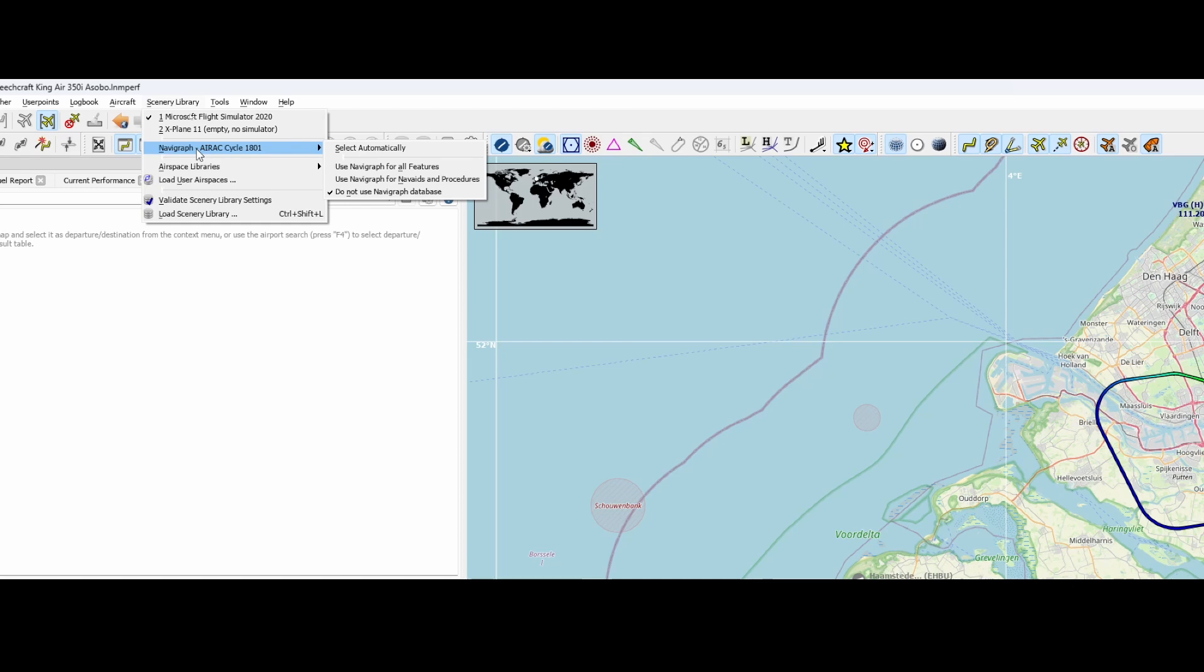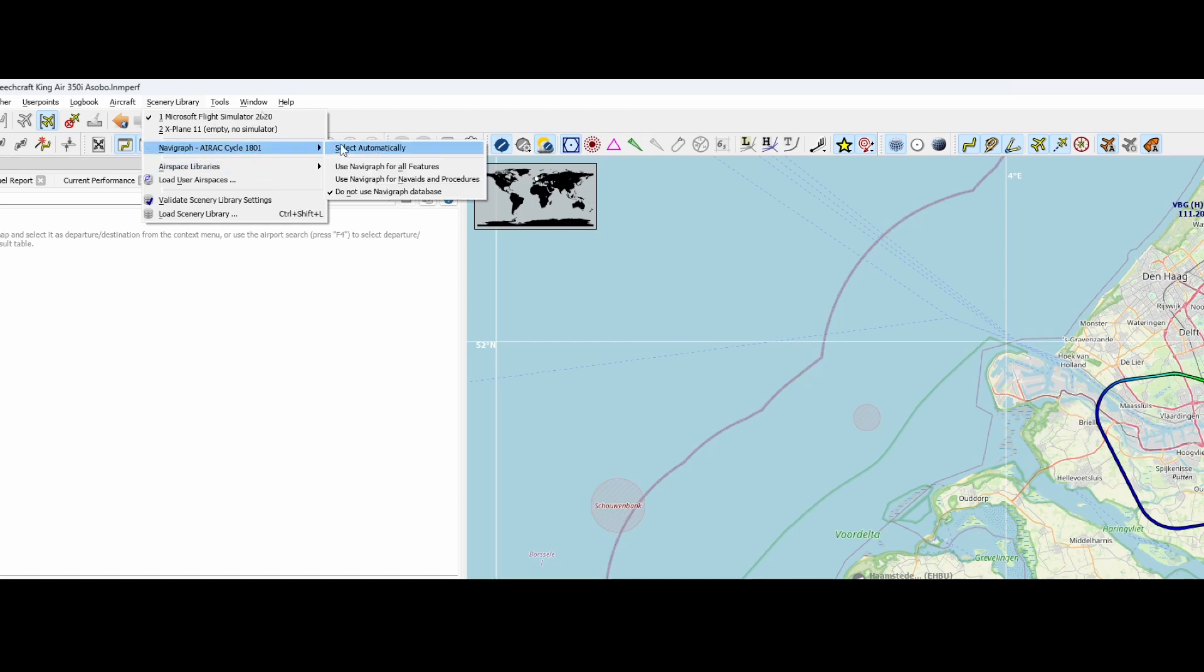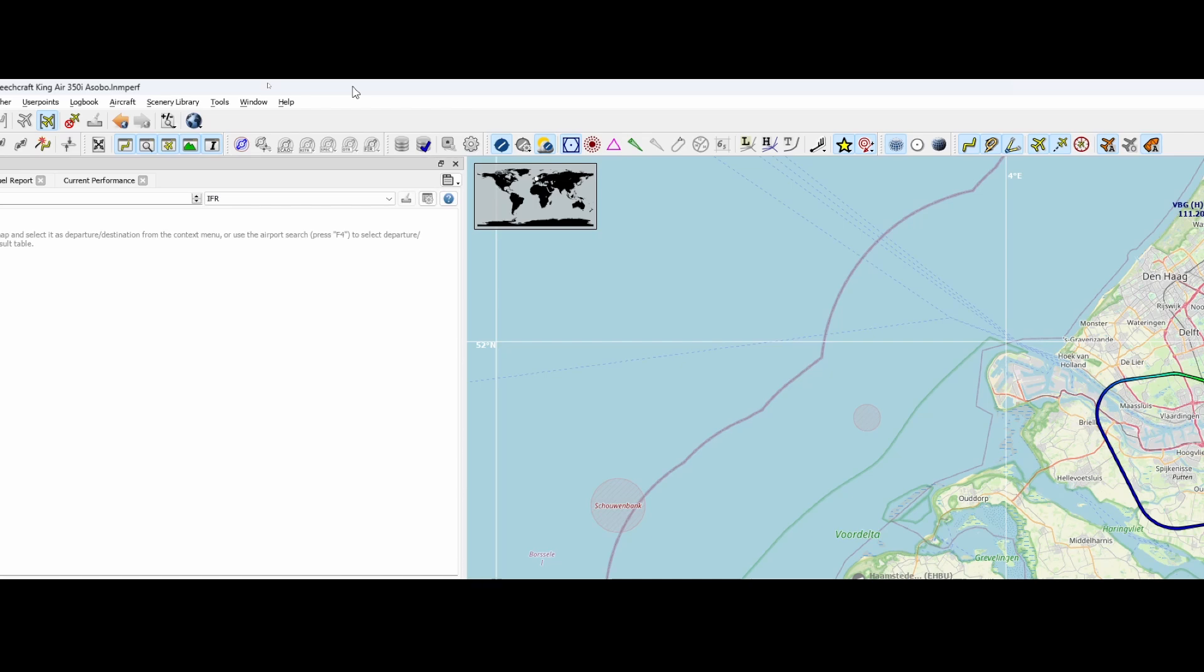But what if you've got a Navigraph subscription? You likely want to use the Navigraph features, right? You want to simply set it to select automatically for example. So to do that you will need to do a few things.